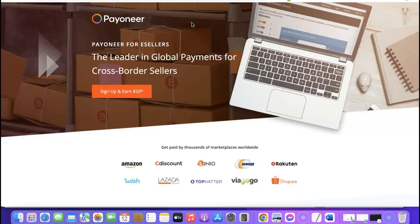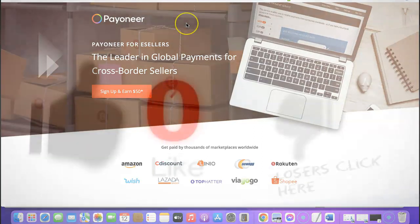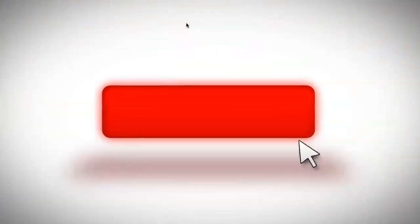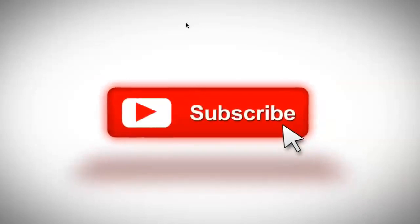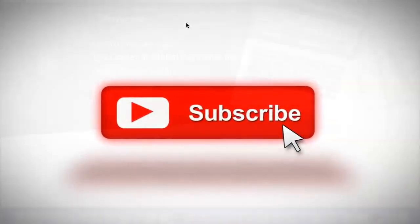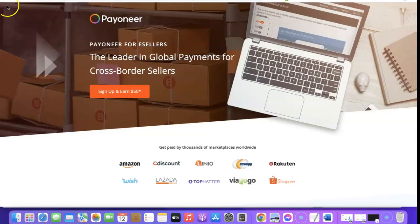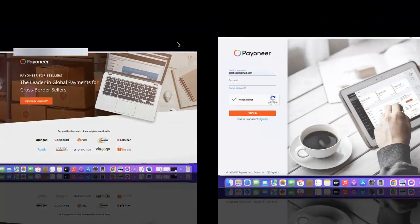If this is something you want for yourself, stick around and watch this video to the end. If this is your first time visiting the channel, please don't forget to like the video. If you have any questions, drop them in the comment section, and most especially subscribe to the YouTube channel so you can get more videos like this.